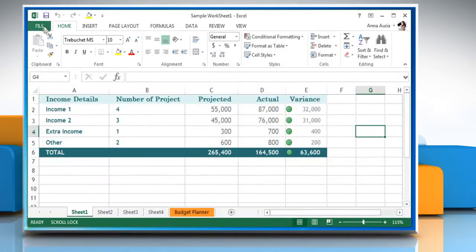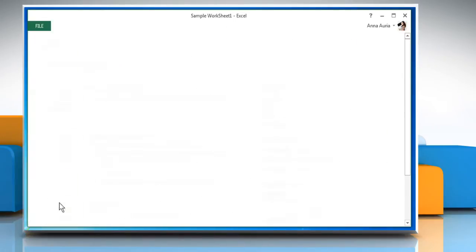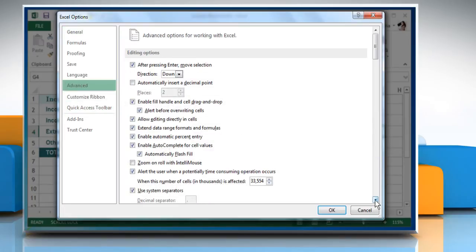Click the File tab and select Options to open the Excel Options dialog box, and then click on Advanced from the menu on the left.